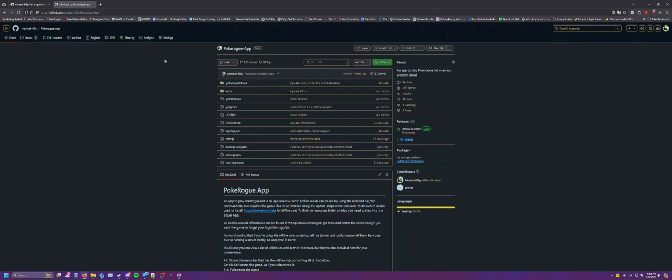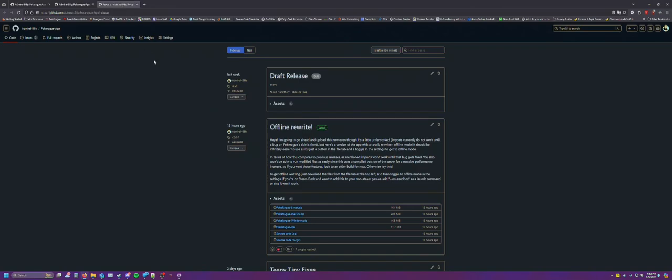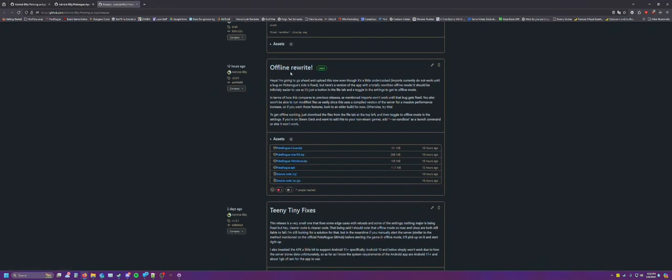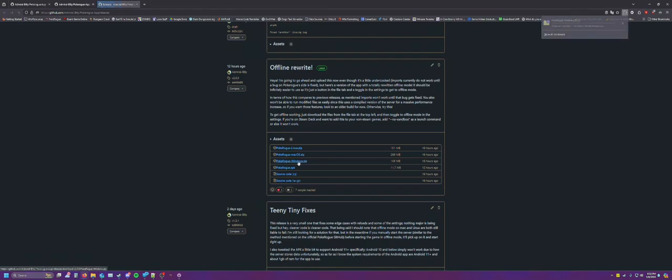Anyways, for the most recent version of my app, you can go over here to releases. You can just snag it from right here, the offline rewrite. Get the version in question for your computer.